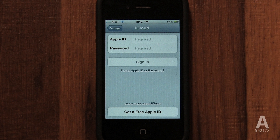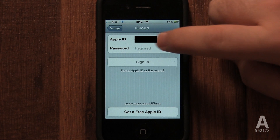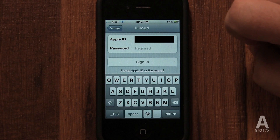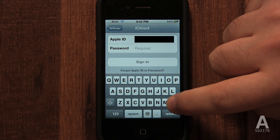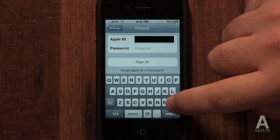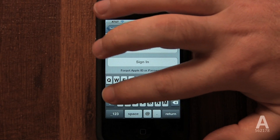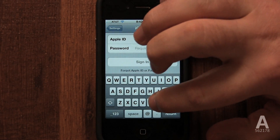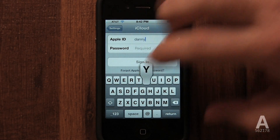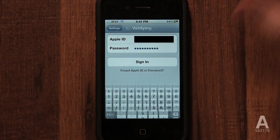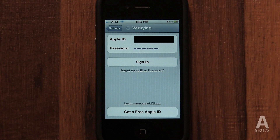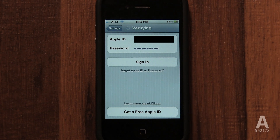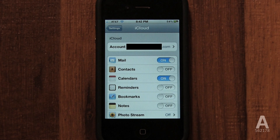If your ID is different from the one listed, just delete it and enter the Apple ID you want to use with iCloud. iCloud is mainly used for backup and auto-transferring downloaded items or pictures taken on your iPhone. For more information about iCloud, search YouTube for iCloud and watch Apple's official video.